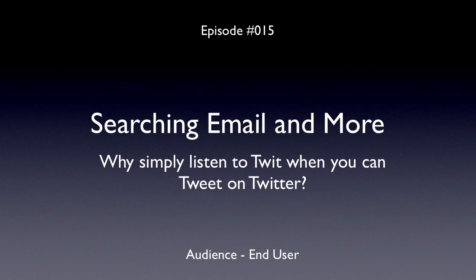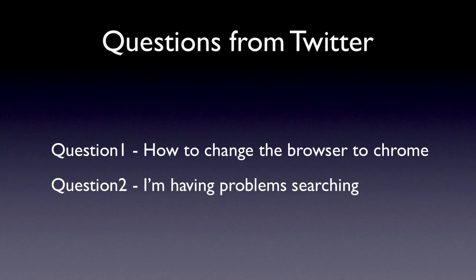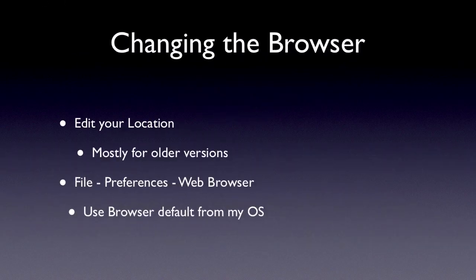Why simply listen to Twit when you can tweet on Twitter? I've been wanting to do an end-user show for a bit, and here I'm going to take basically two questions from Twitter. Sometimes I go on TweetDeck and monitor people mentioning Lotus Notes, and quite honestly, it's not always pretty. So I try to help out where I can because there's a lot of misunderstandings out there. The first one wants to know how to change the browser to Chrome and not use the embedded browser, and the other guy was having some problems searching.